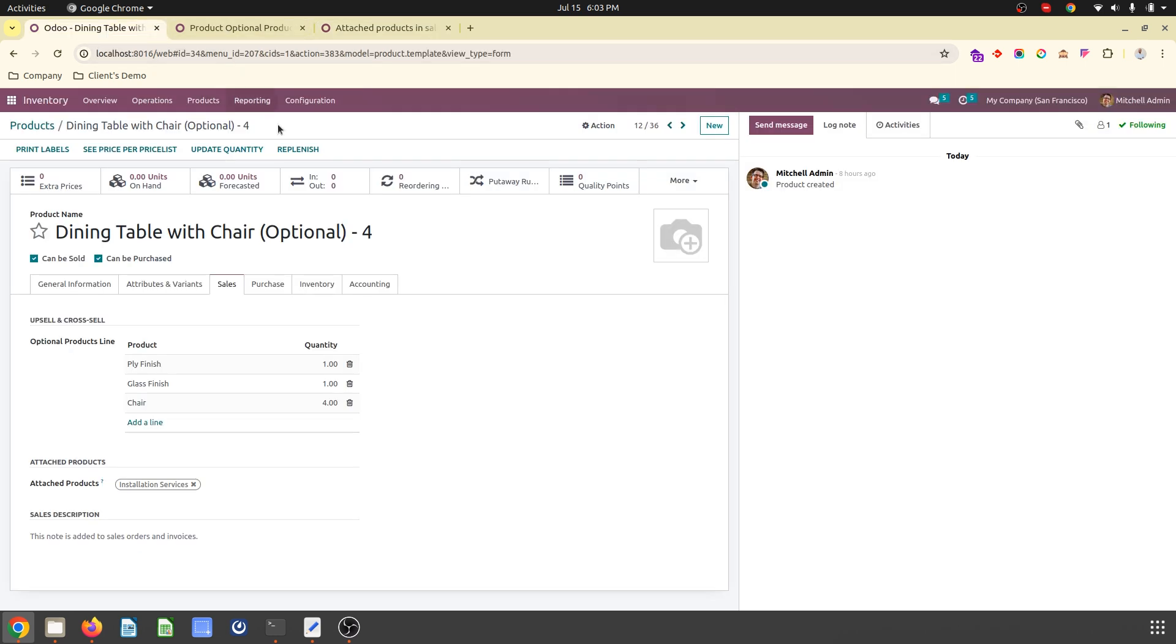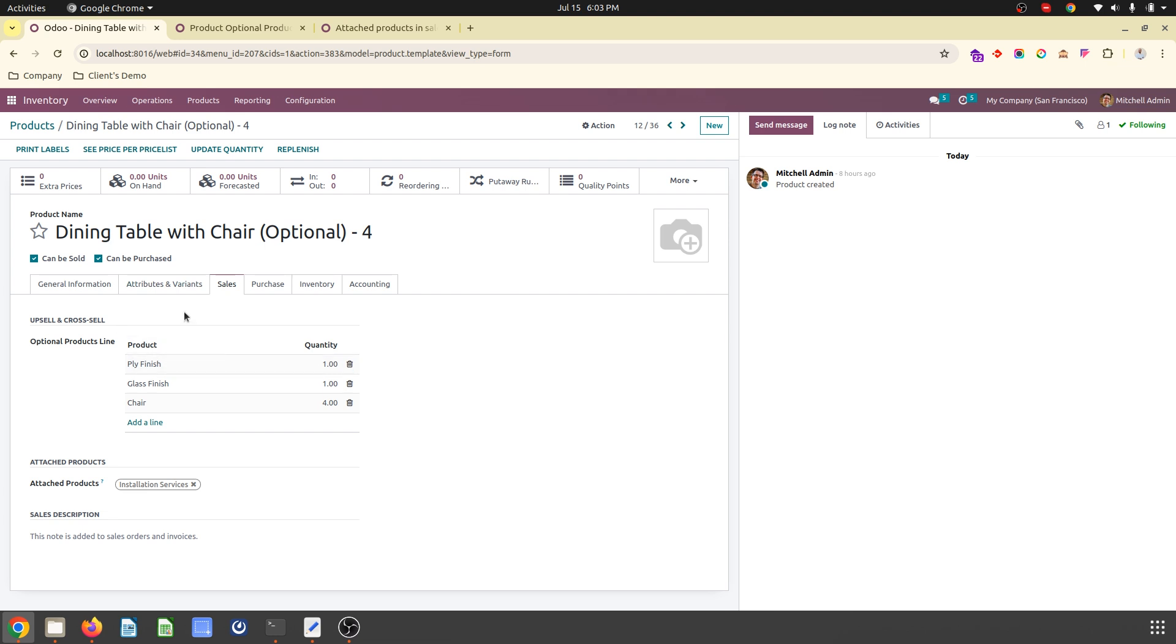Normally in any business, there are chances where we are trying to sell some more items which are connected to our main product as optional. So here, under optional product, you can see there are many-to-many fields where I can add products and I can also add quantity, how much is recommended.